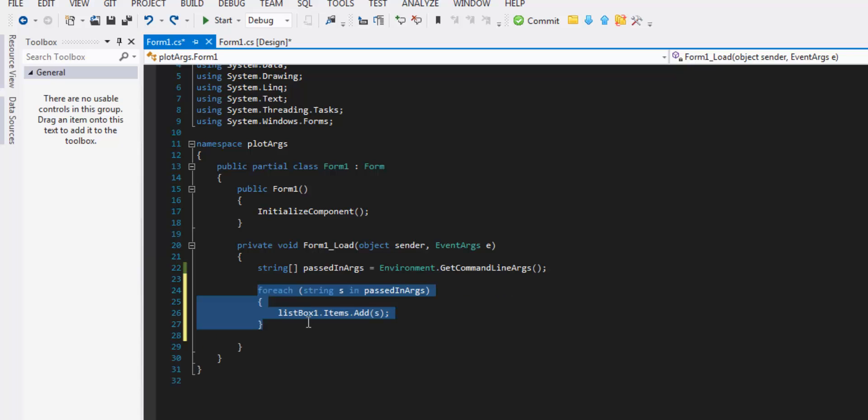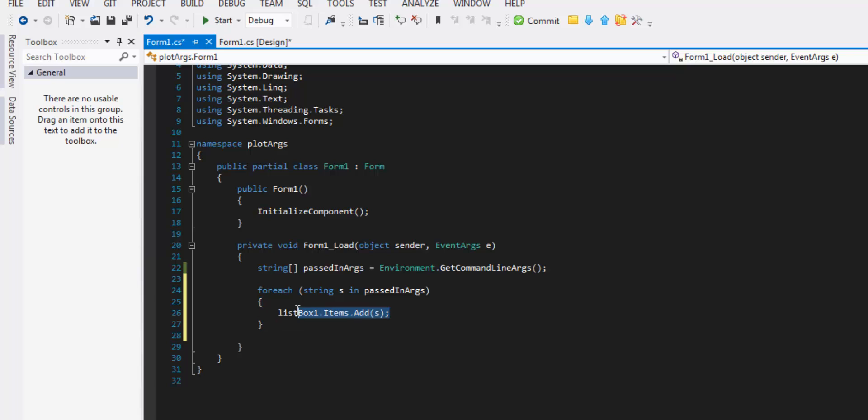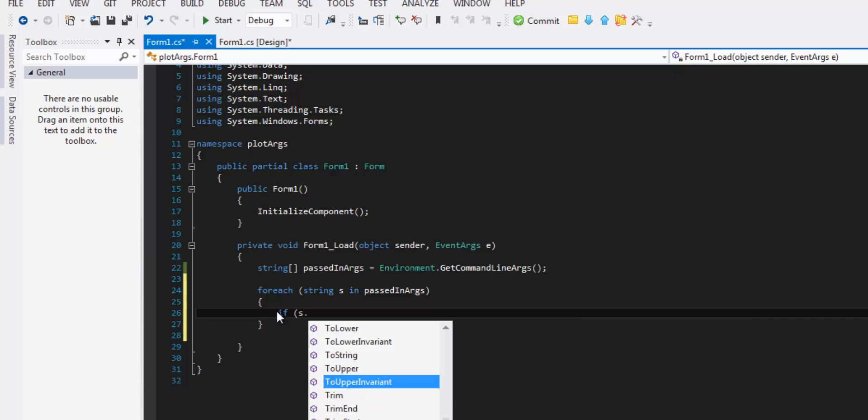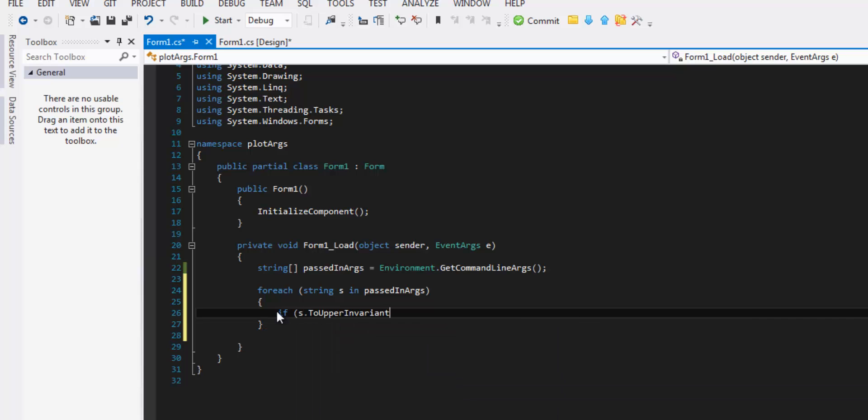So I'm going to sort of do the same thing but gonna change it up just a little bit. Gonna do if s to upper invariant, you could also do to lower invariant, invariant equals.